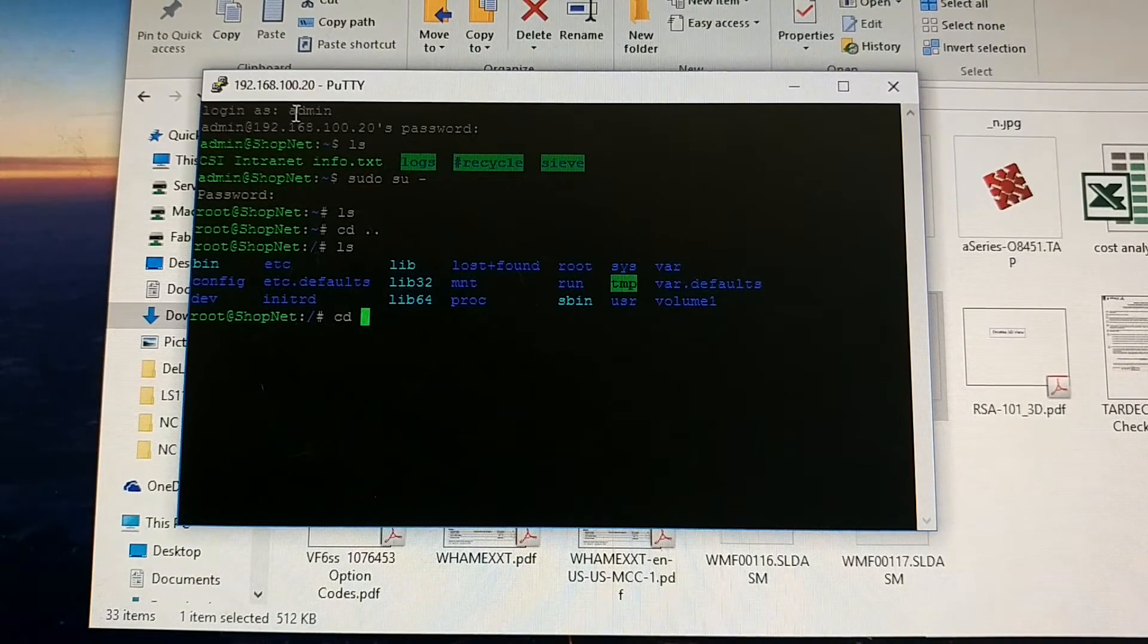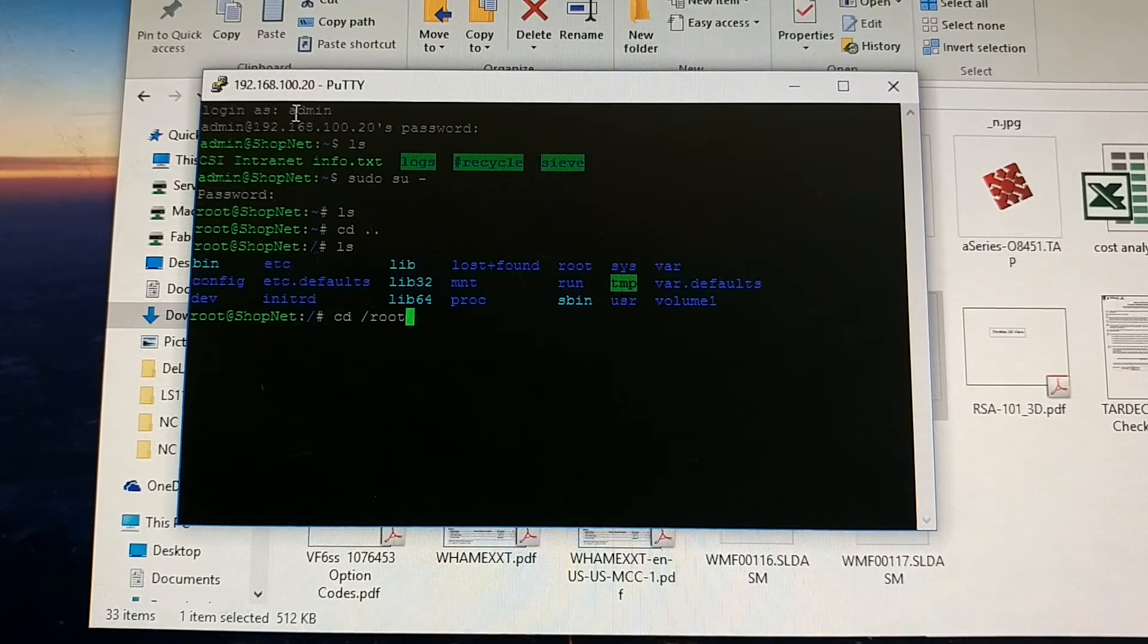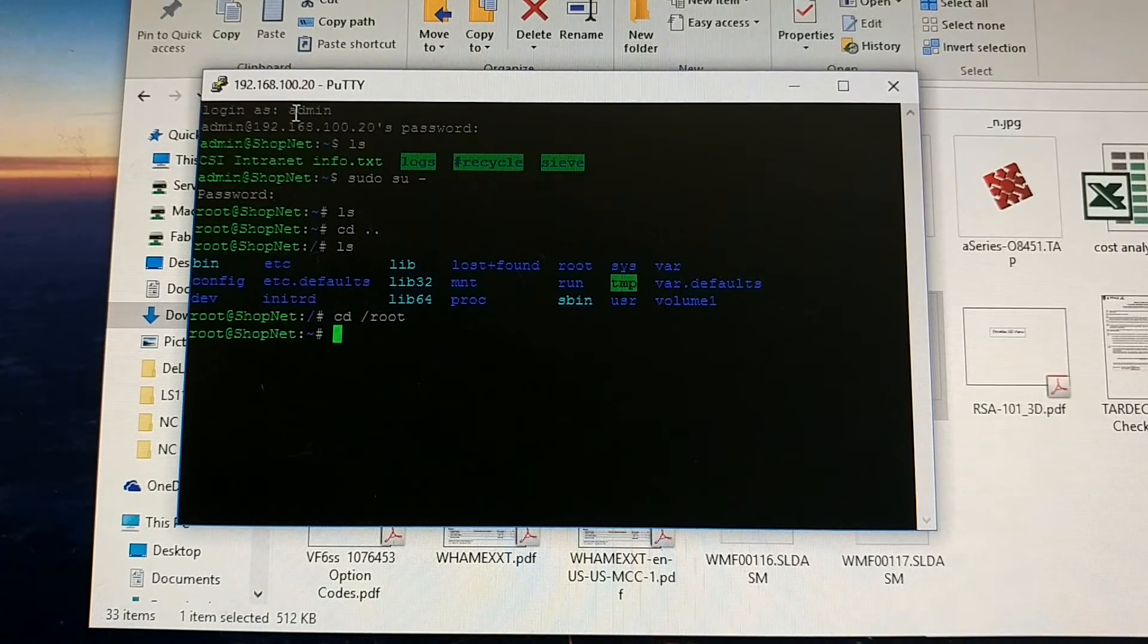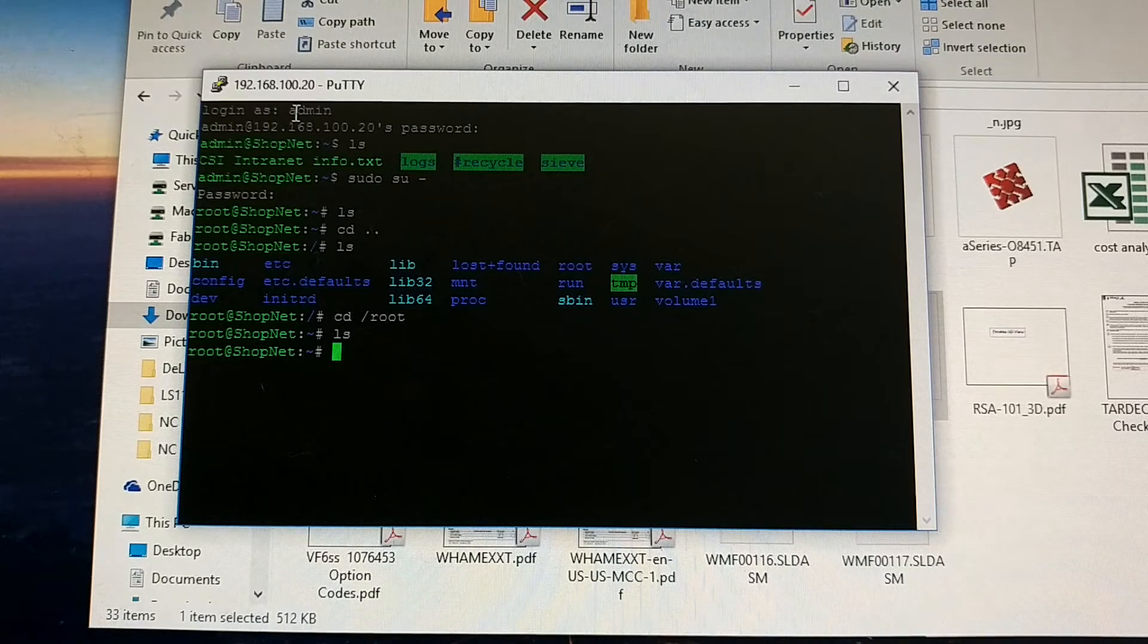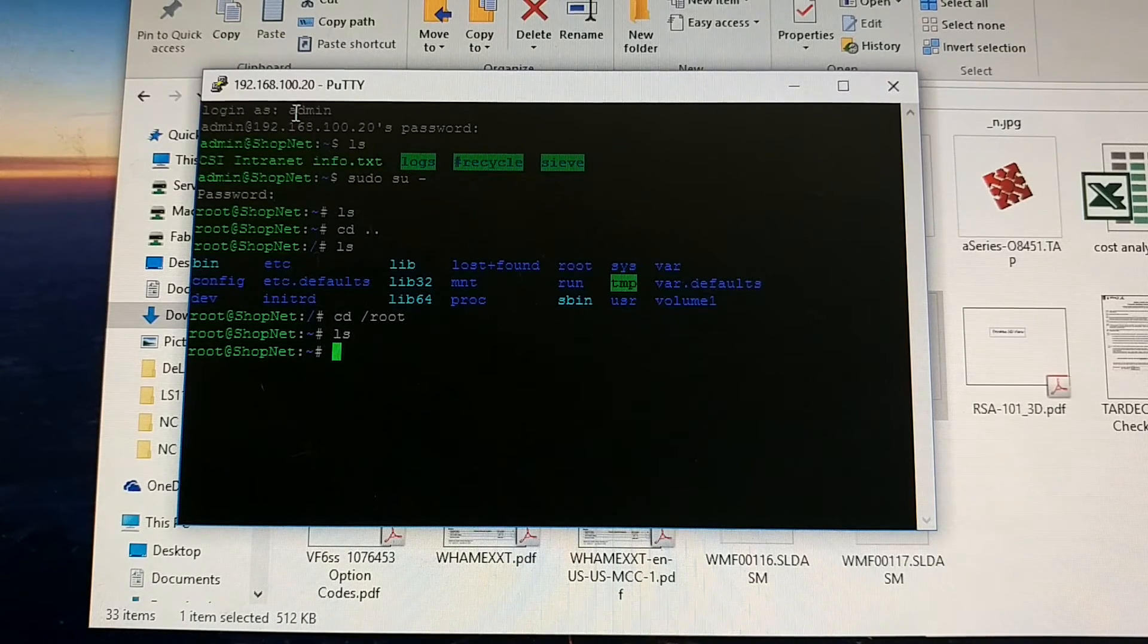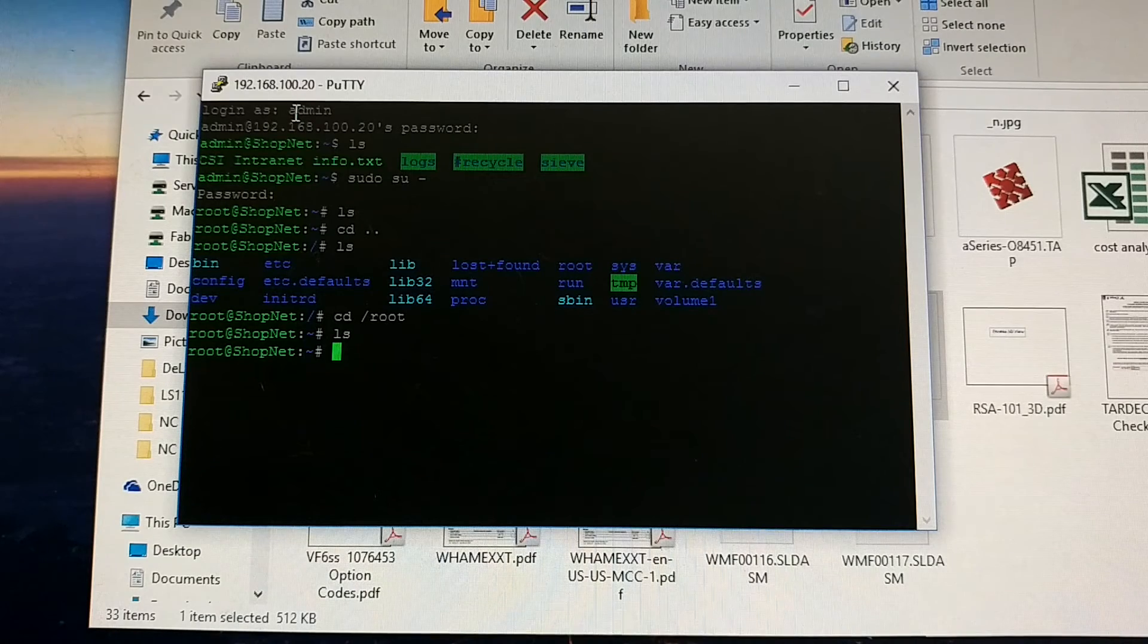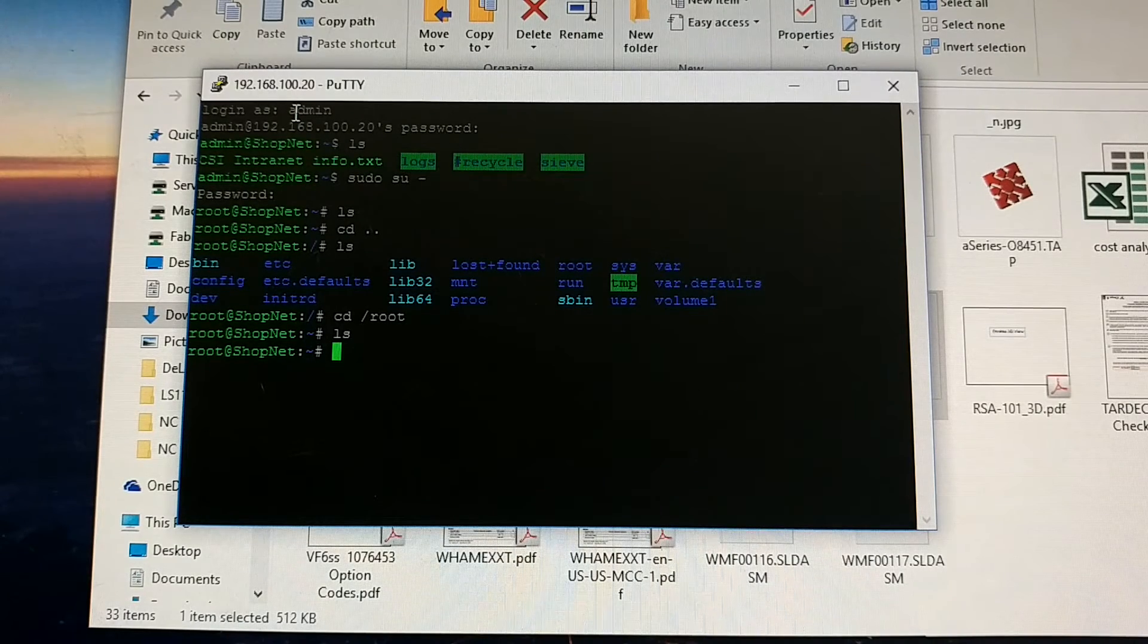So you can see CD space root, enter. And it doesn't say access denied. So it looks like you're logged in and you're in the root folder. And that seems to be the only way that I can get this thing to give me access to change stuff.